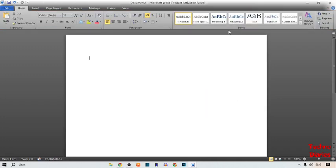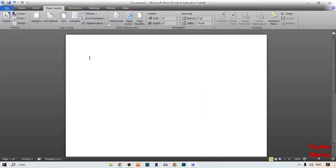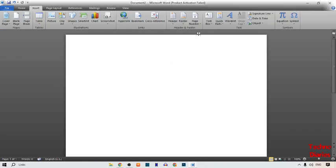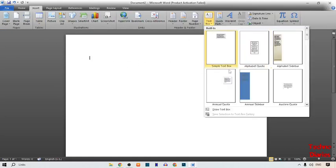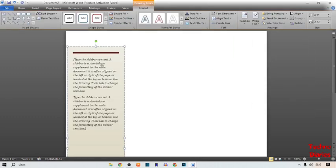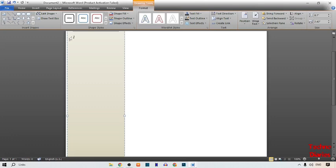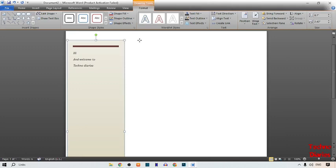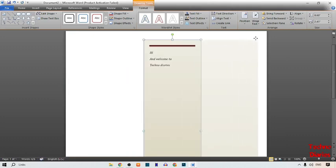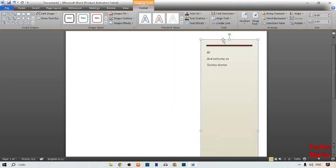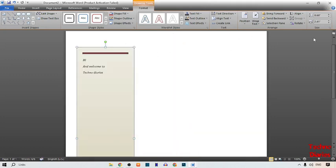Now I'm going to show you another text box. Simply click on the Insert tab, then click on Text Box. This time I'm going to select Alphabet Sidebar. Here you can see the Alphabet Sidebar text box. Move it and type anything you want. I'm going to type: Hi and welcome to Techno Diaries. After this, click and move the text freely in Microsoft Word. As you can see, we have moved text freely anywhere in MS Word.